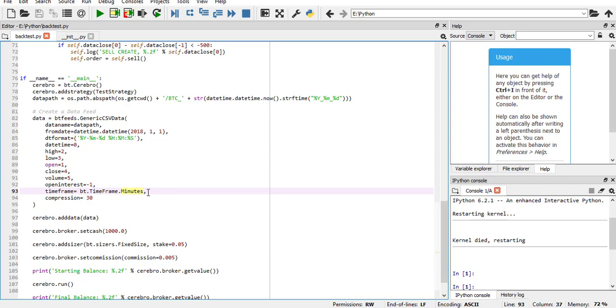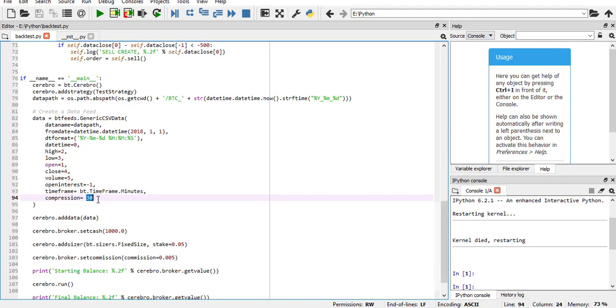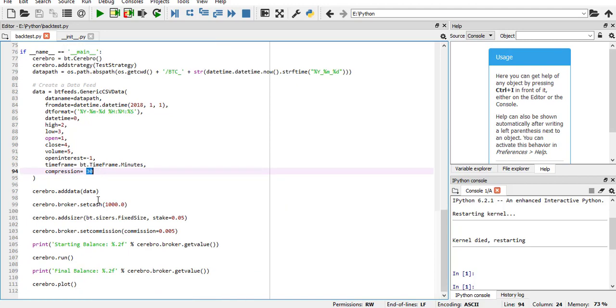This is the important part: timeframe equals BT.TimeFrame.Minutes. This is what is needed to adjust for cryptocurrencies because cryptocurrencies are 24 hours, 7 days per week, and you can buy any minute you want. So we change the time frame to minutes. The default is days, so if you don't write this, your buy or sell order will be executed the next day. And compression means how many of your time frame you want to be compressing in one bar, meaning that 30 here is half an hour bar.